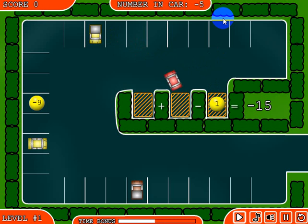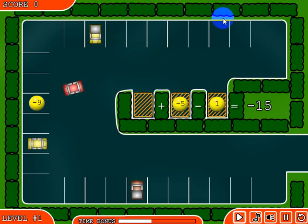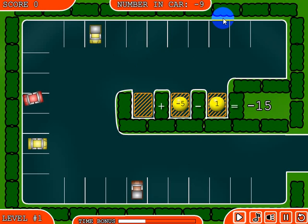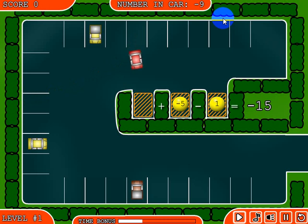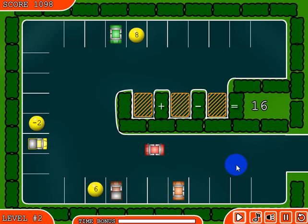Now I can get the other numbers. Let's go ahead and get the negative nine. Okay, I'm going to go in here and stop the car. And now it confirms that the answer is correct, and we continue on to the next level.